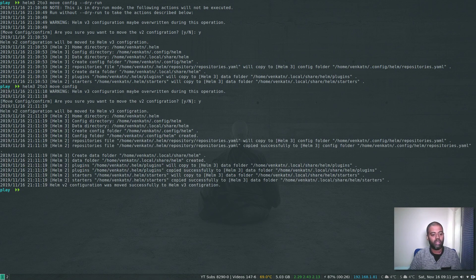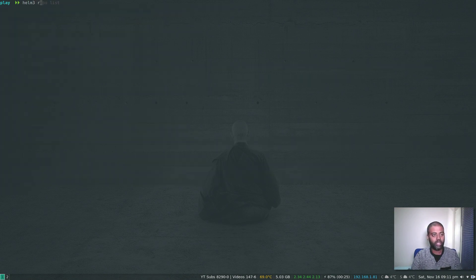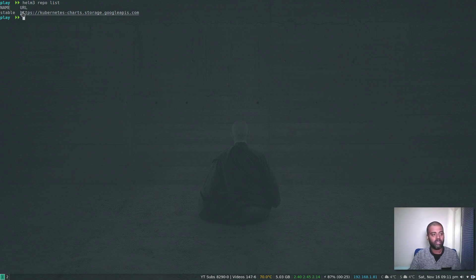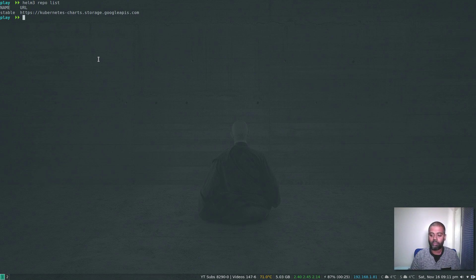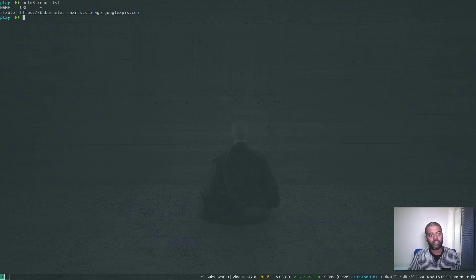Configuration migration is done. Now if I do helm3 repo list, I can see the stable repo. I should have shown the helm3 repo list before migrating the configuration, because helm3 doesn't come with any repositories. But since we migrated our configuration from Helm version two, you're seeing this repository here. So do this test: once you've downloaded the helm3 binary, run helm3 repo list and you'll see there are no repositories. After migrating the configuration, you'll see them.